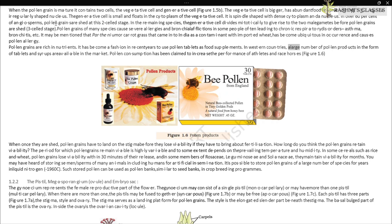Pollen grains are rich in nutrients. It has become fashionable in recent years to use pollen tablets as food supplements in western countries. A large number of pollen products in the form of tablets and syrups are available in the market. Pollen consumption has been claimed to increase the performance of athletes and racehorses (Figure 1.6). Once shed, pollen grains have to land on the stigma before they lose viability if they are to bring about fertilization.